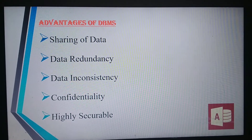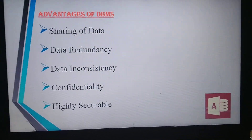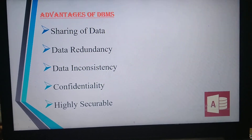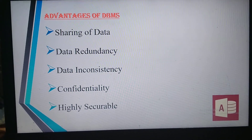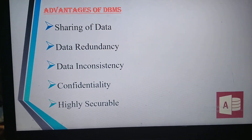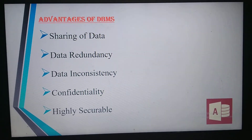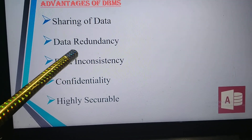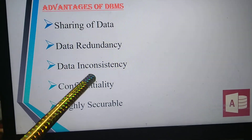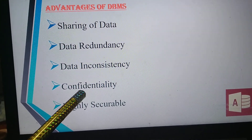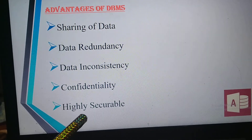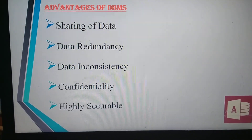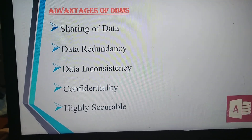Advantages of DBMS. When we learn about this software, what are all the advantages we get? We can share our data, and there is data redundancy, data inconsistency, confidentiality, and highly securable. Let me explain each point in detail.